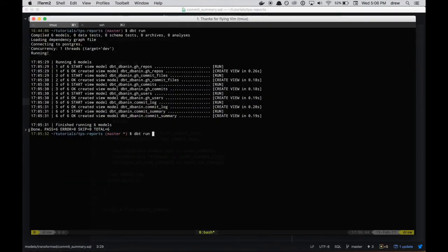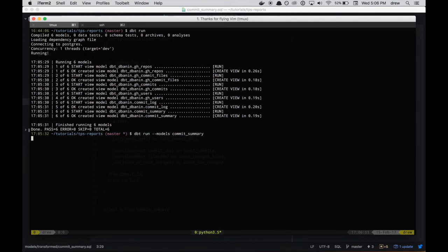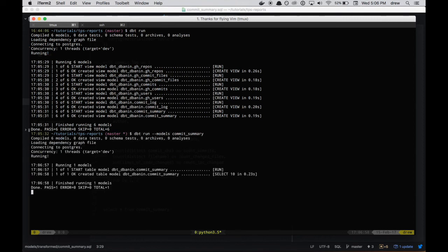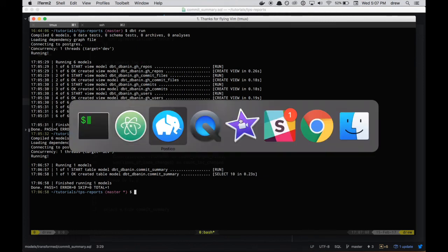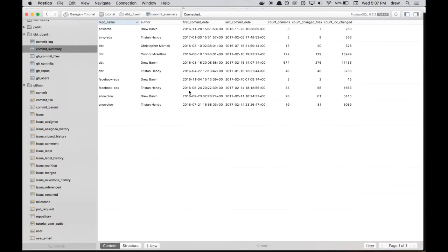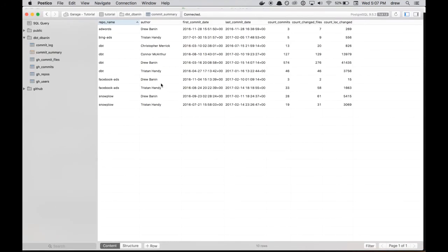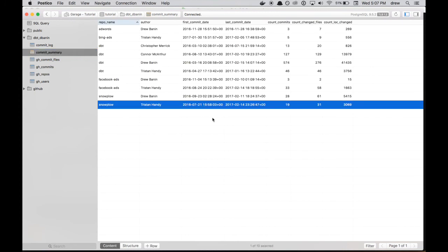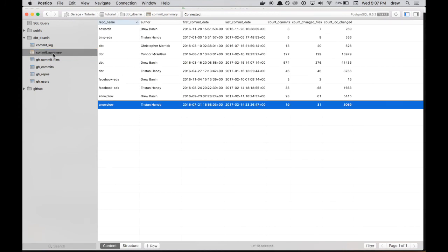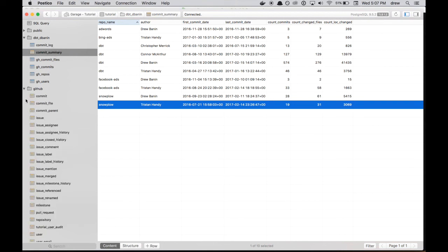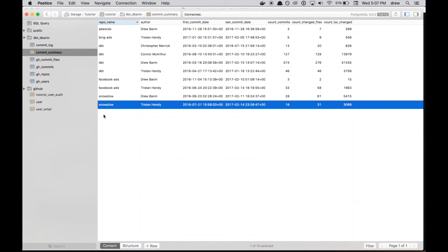So we'll pop over to the terminal. And now we're going to do dbt run, but instead of running everything again, we're just going to run the one particular model commit_summary. We do that with the --model syntax. So now we run. We should only run that one commit_summary model. And moreover, it should be materialized as a table instead of a view. And you can see that here. It says, okay, create a table, select 10. Whereas when it was a view, it says, okay, created view, create view was the status. So let's check out the database and give it a reload. And we see commit_summary is now a table. So any queries on top of this data will be significantly faster than if it was a view and it had to traverse through commit_log and the base models and all the way down to this raw underlying GitHub data.